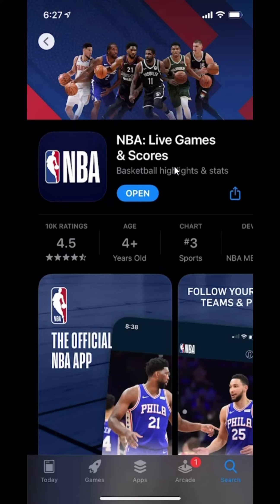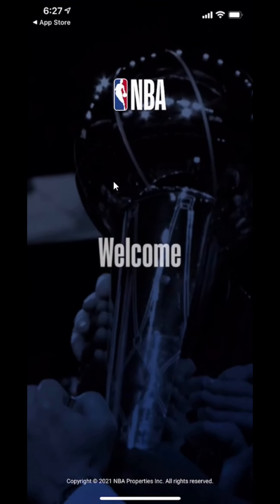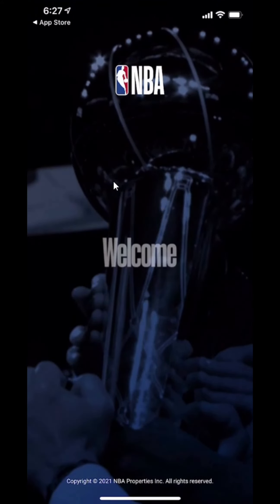Once it's completely downloaded, it will show this where it says Open. Tap on that, and there you go.